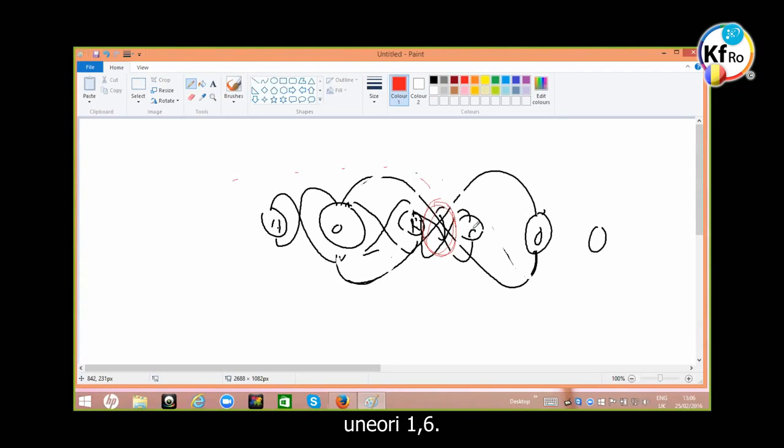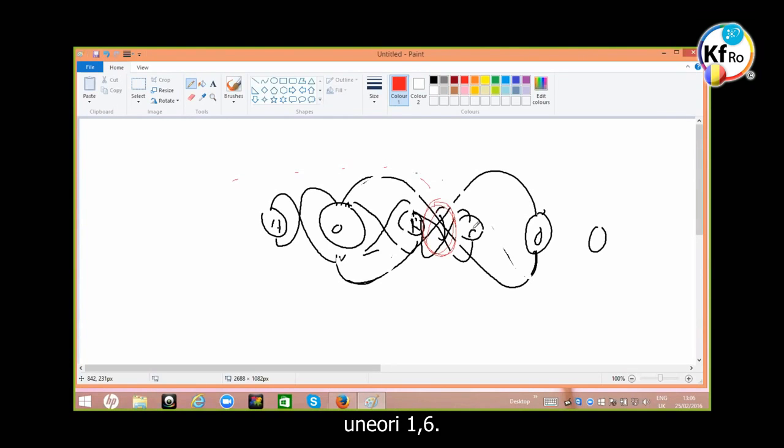You'll find out it's about 1.5, sometimes 1.6. And then you have the same factor in respect to the space travel with this element and 1.5.